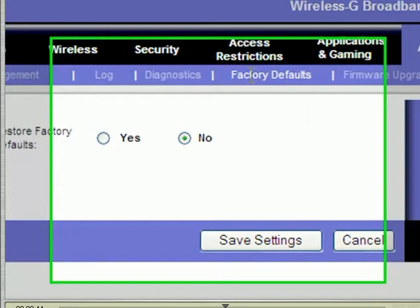This is the factory default option. If you have some problems with your router and you configured something you don't remember, you can click yes and save settings to restore the factory settings of your router.